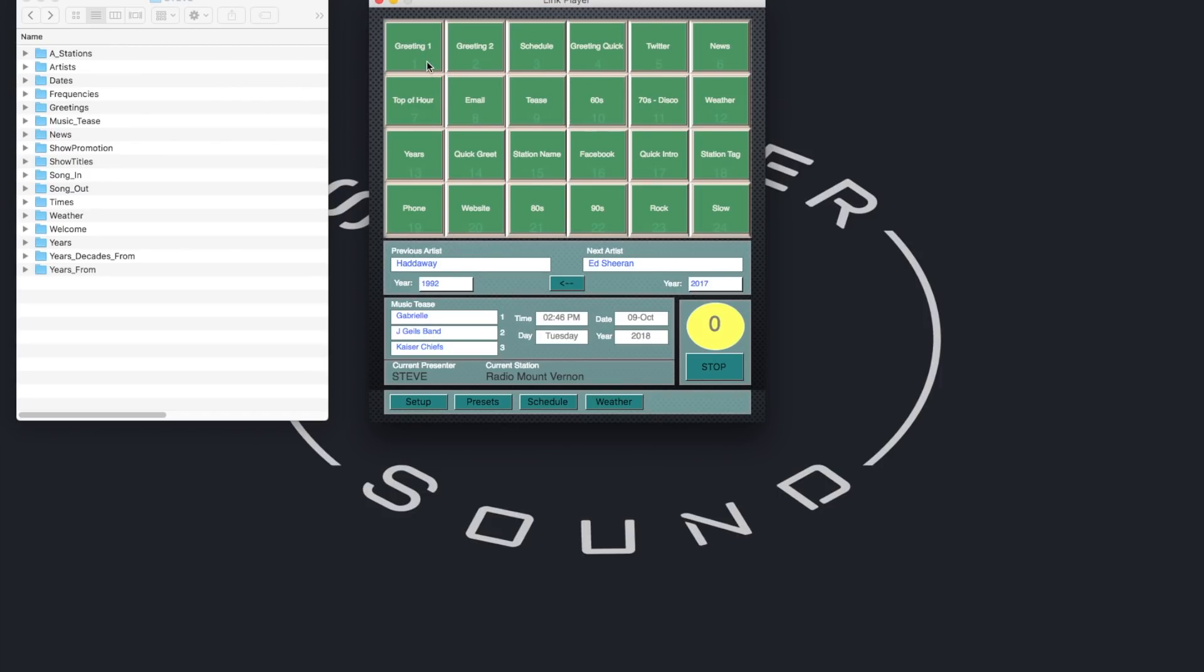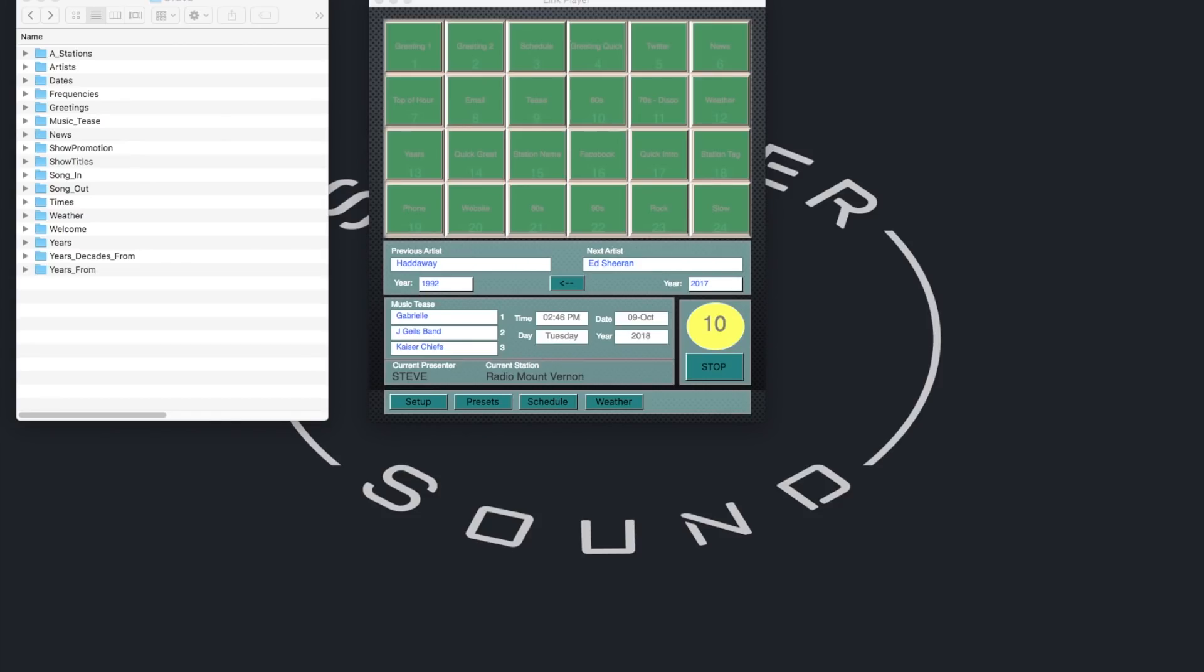Radio Mount Vernon, Hadaway, from 1992, 2.46, 9th of October, afternoon time here. Can we sneak in a little siesta, do you think? Will anyone notice? A sneaky Tuesday kip? Staying with the great music now, Ed Sheeran.